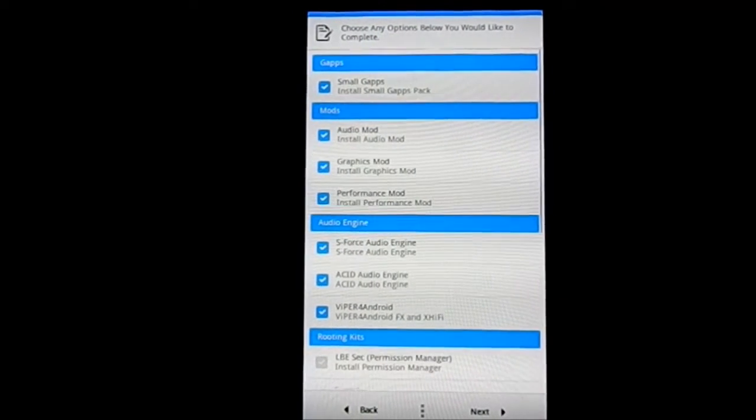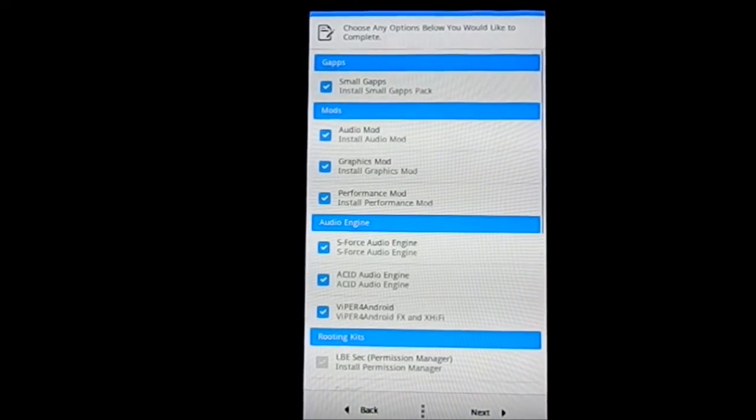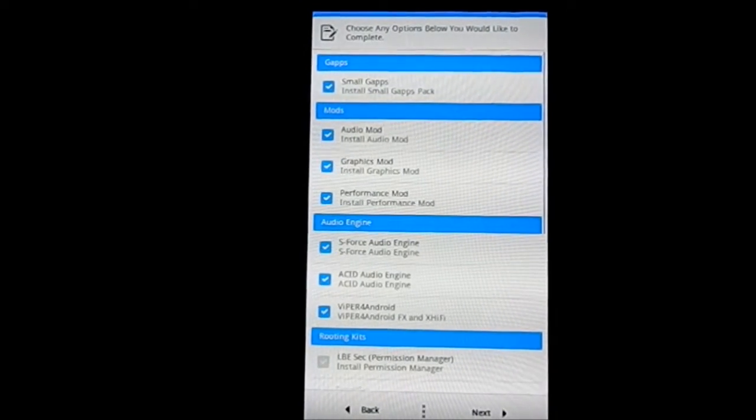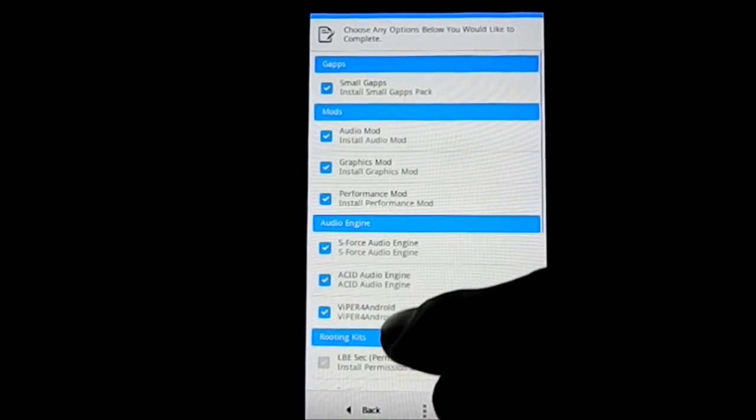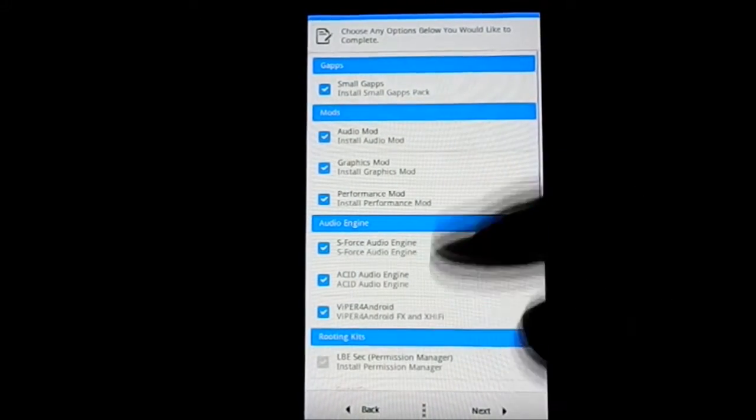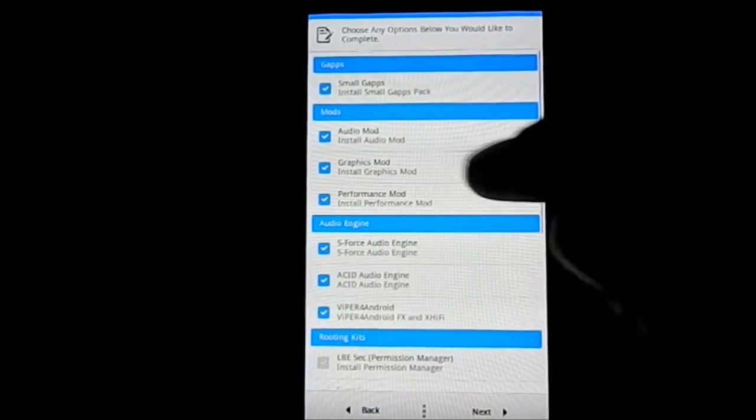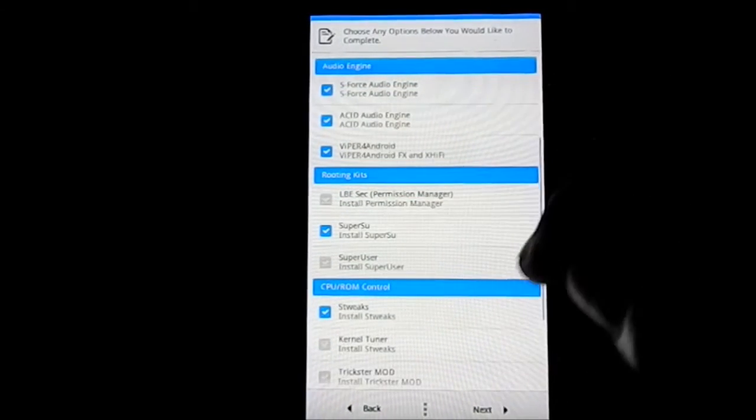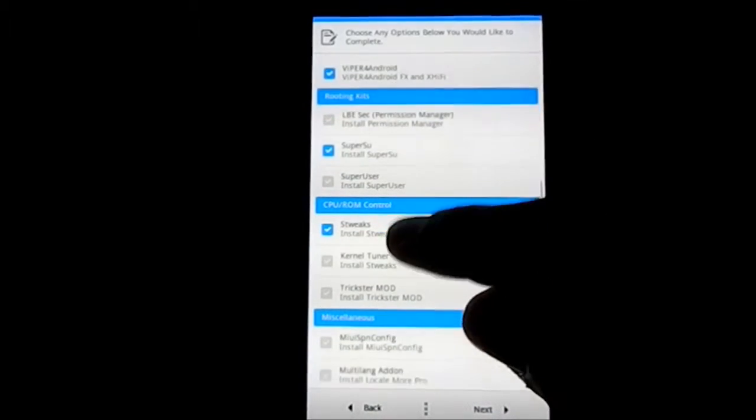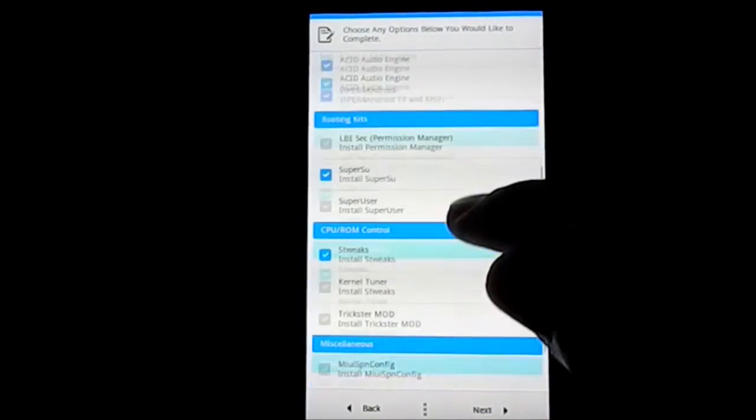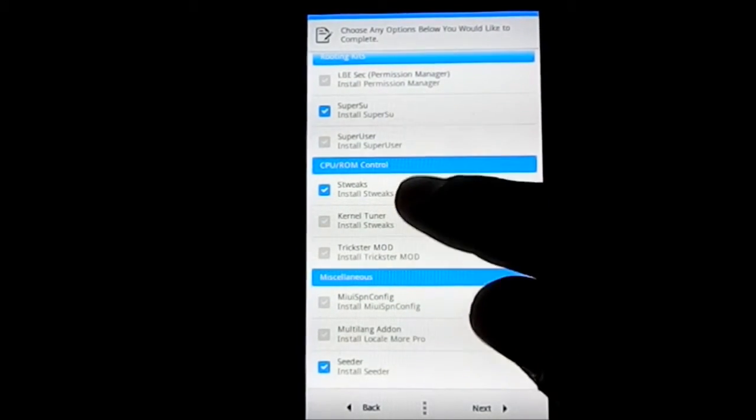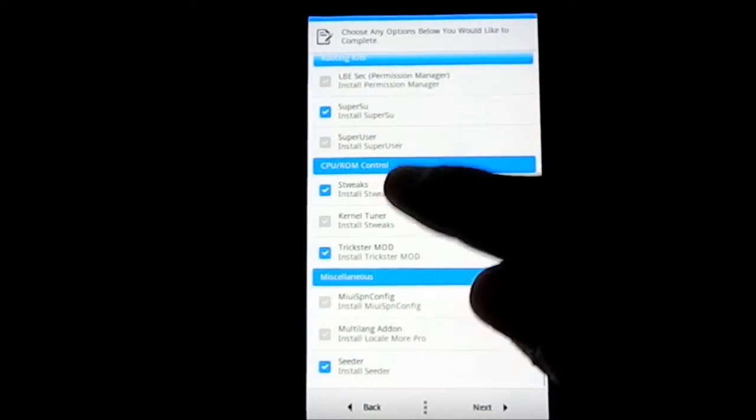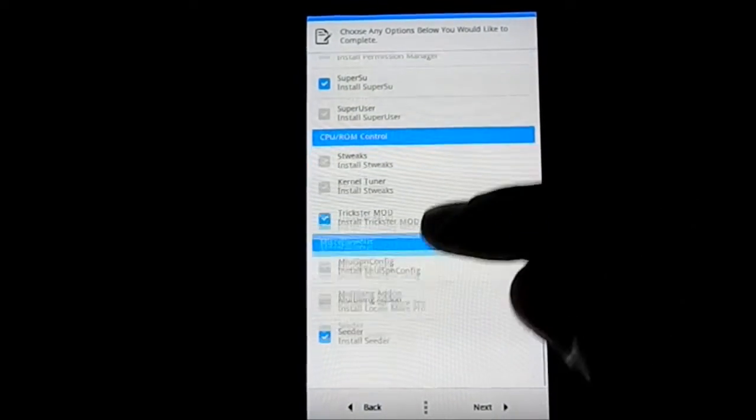I will provide the links in the description so you guys can note what the audio modifications are. It has higher volume, better sound, etc. It does have audio engines like Viper, Acid, and ASFORCE. I'm going to select all three. Performance mod and graphics mod, all of them good. SuperSU, live, SELinux - it's something different, it is the MIUI standard root manager I guess. Now ROM control, I'm going to use Trickster rather than STweaks.